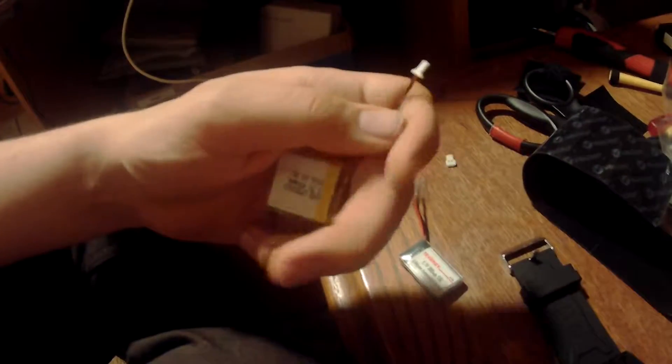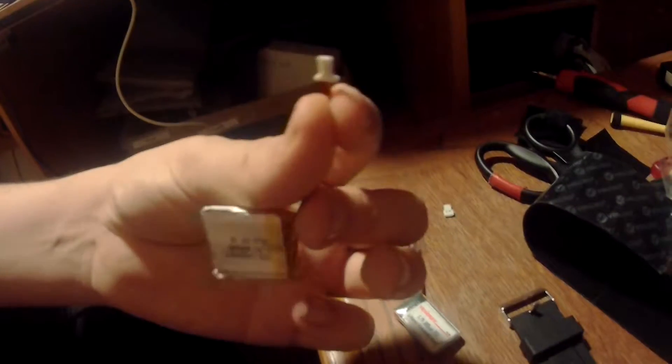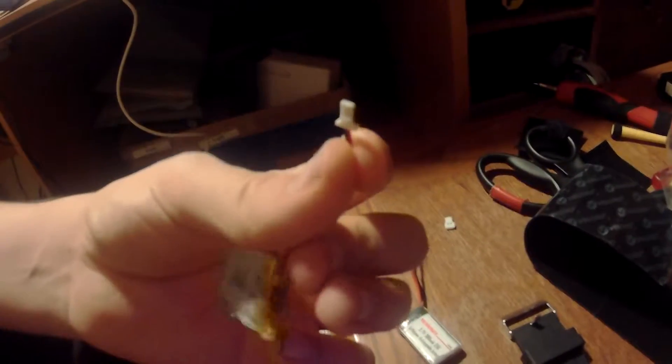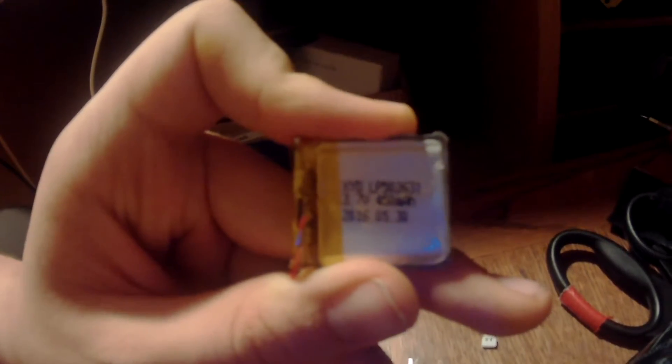So I'll just do a close-up of this connector and then I'll end the video. Thanks for watching, thanks for your help. So let's see if I can get some light on this, here is the connector and this is what the battery says. Thank you.